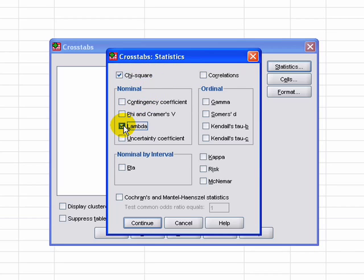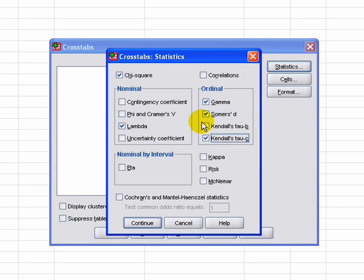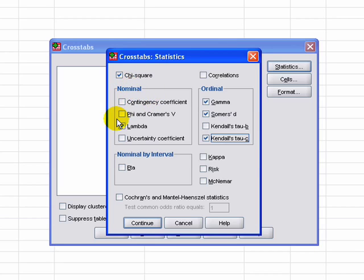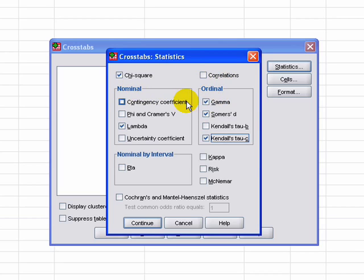Now for measures of association, we're going to select the Lambda test, the Gamma test, Somers' D, and Kendall's Tau C. If we know that there is a significant relationship between these discrete variables, the next step is asking what kind of relationship it is. If we treat these variables as nominal, there are certain ways of measuring associations. If we treat them as ordinal, there are other ways. Education and income really are ordinal, but we can treat them as nominal as well, so we're showing both categories here.